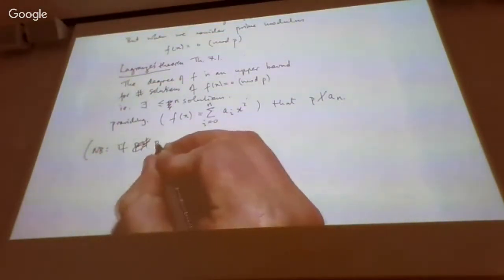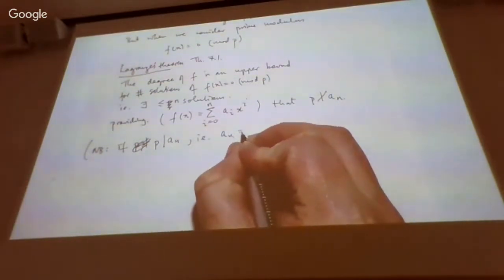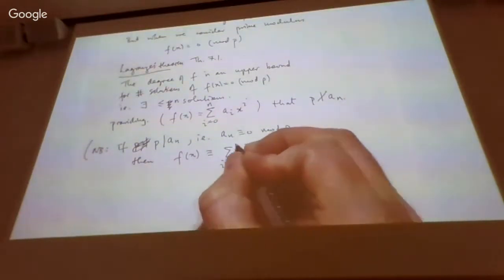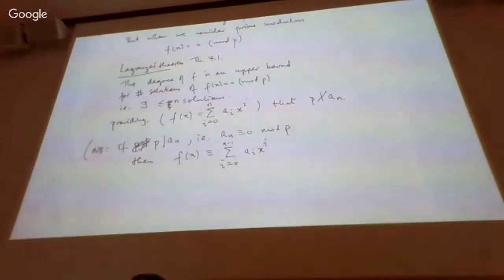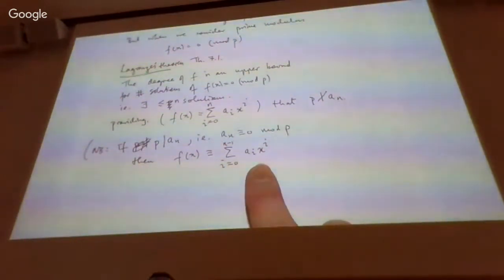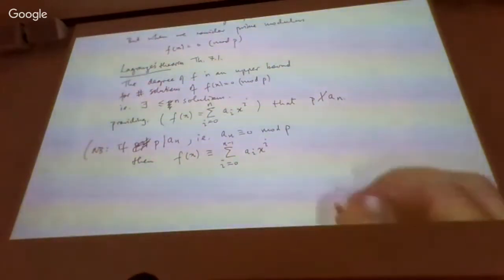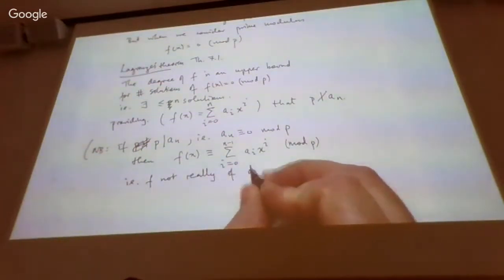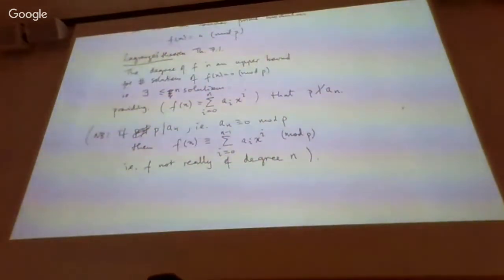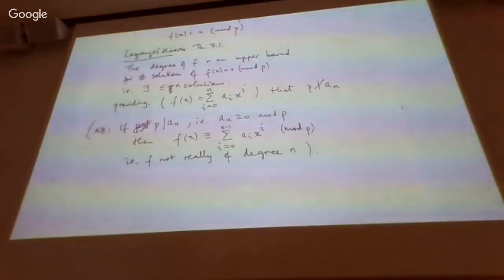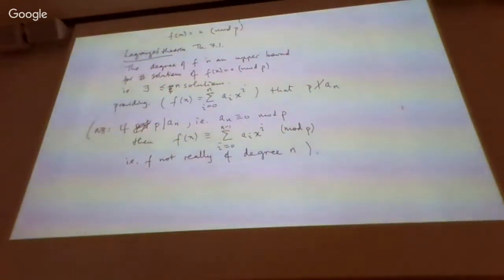If p does divide a_n, i.e. a_n is congruent to zero mod p, then f(x) will be congruent to a polynomial without the last term, because it only contributes zero. x to the n might not be congruent to zero mod p, but if it's multiplied by a_n which is congruent to zero, there's no need to include it — it doesn't contribute to the value when you evaluate it as a congruence.